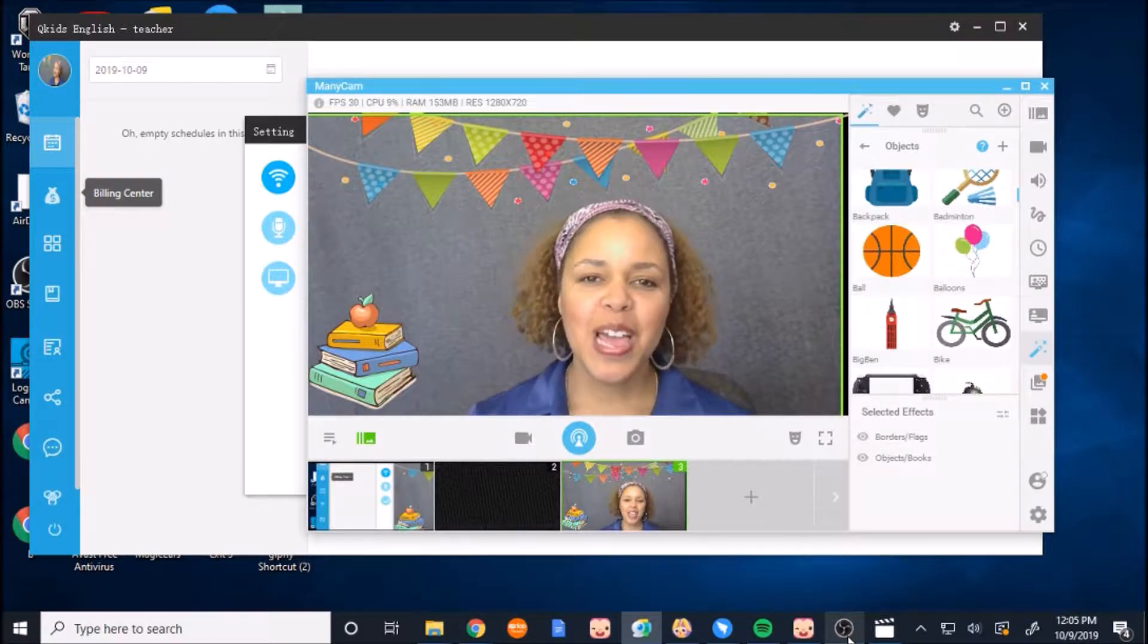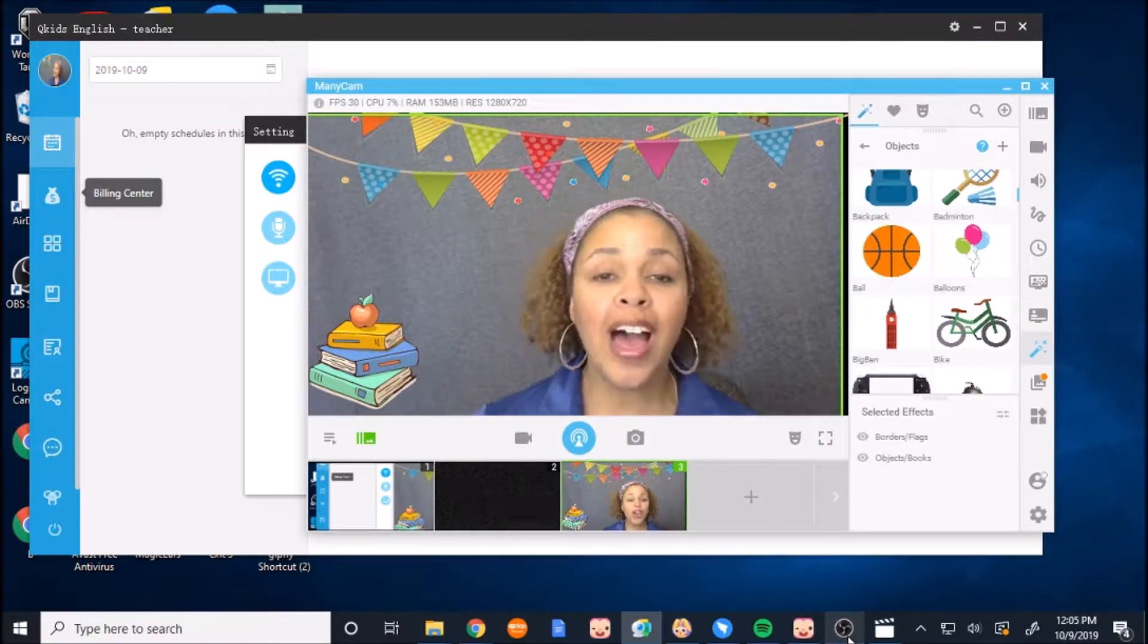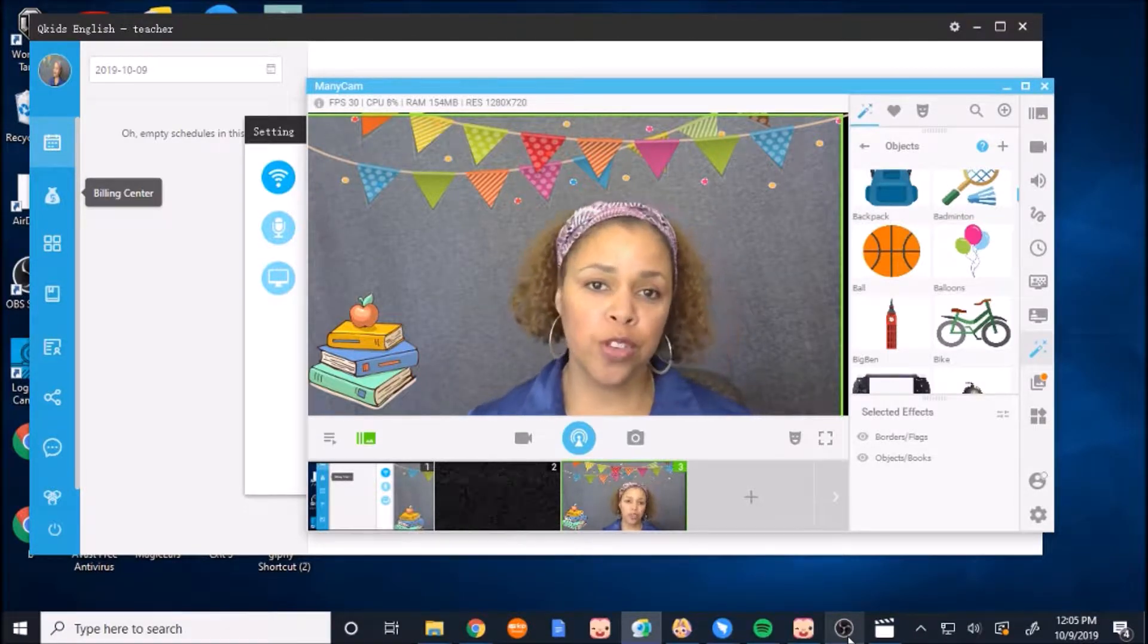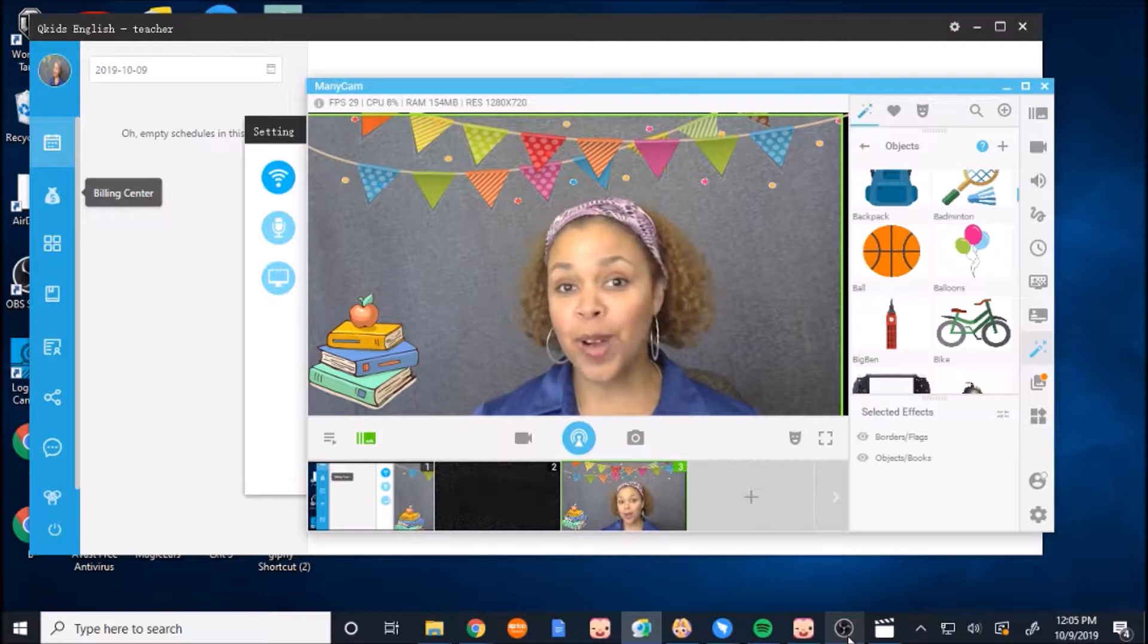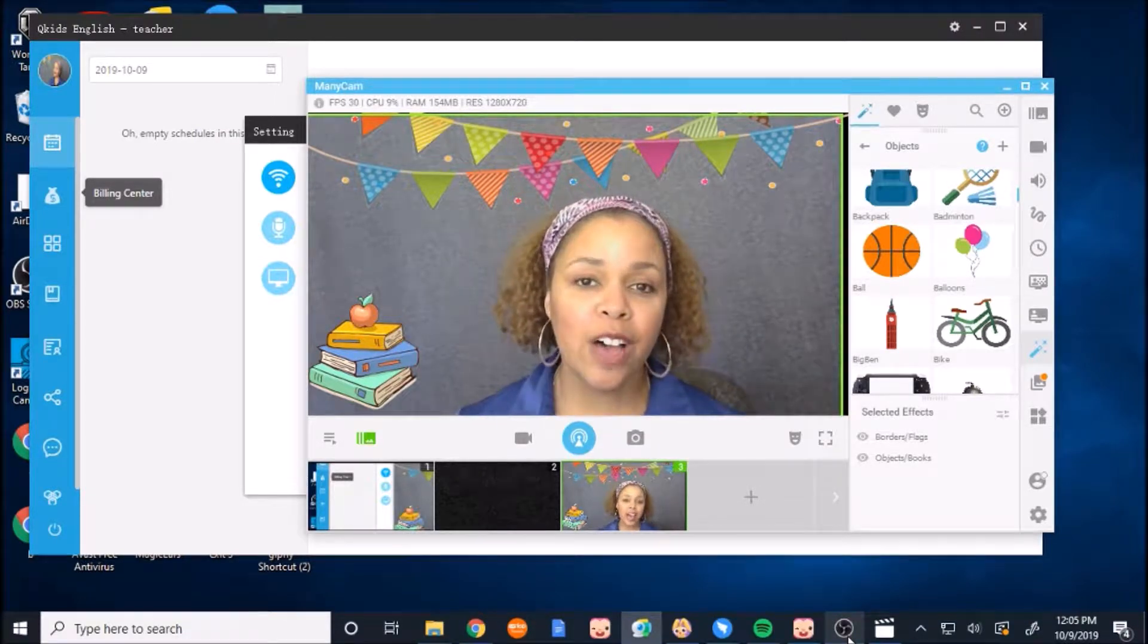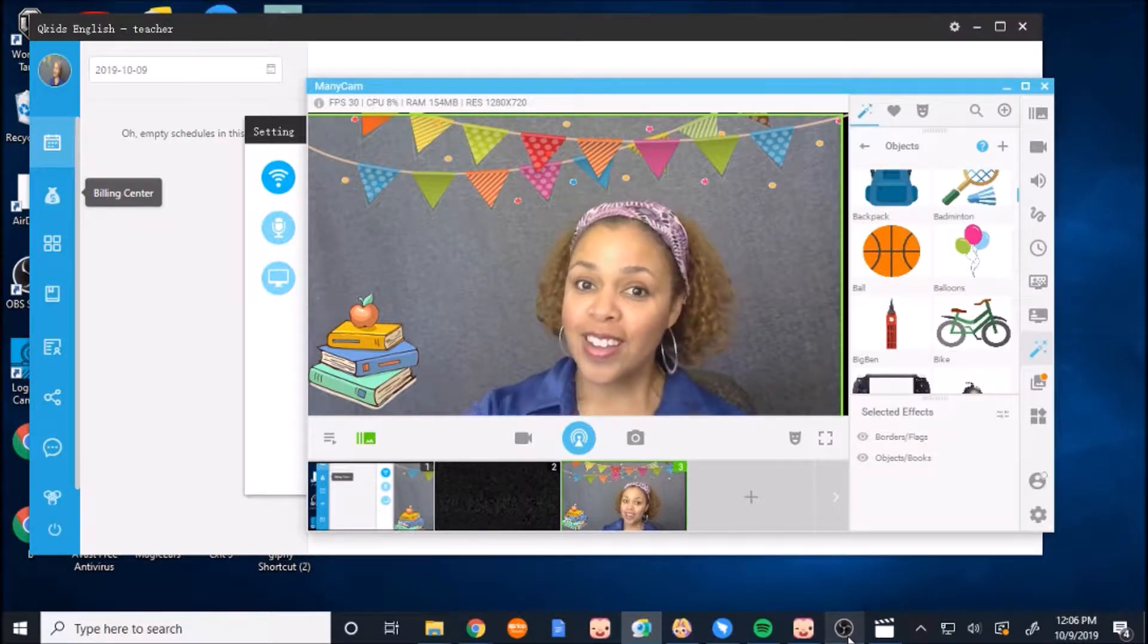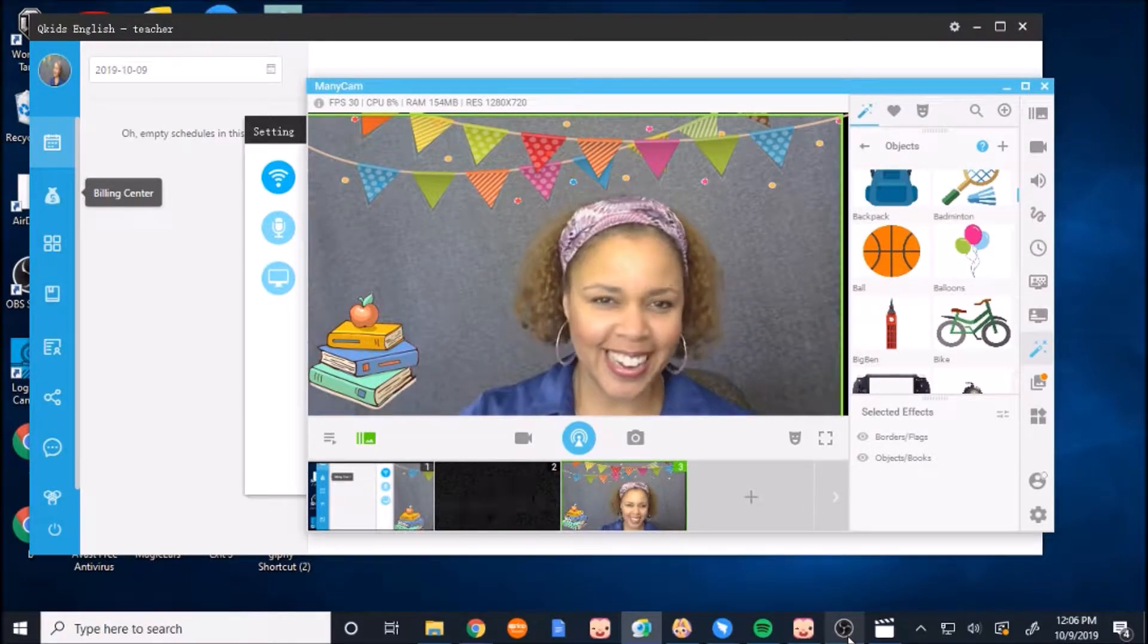Okay, hello everyone. I just wanted to show you how you can use Manicam with your QKids platform. Manicam is a wonderful software that allows you to add nice pictures to whatever it is that you are displaying or to your display.